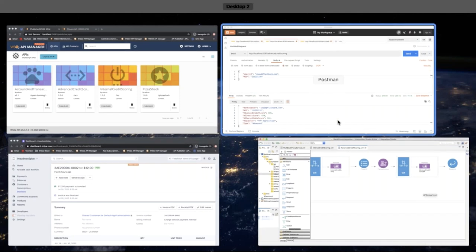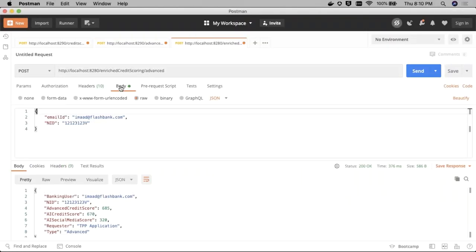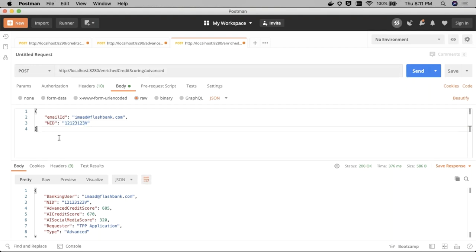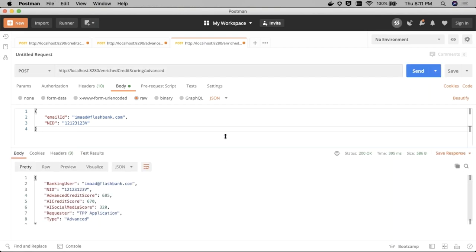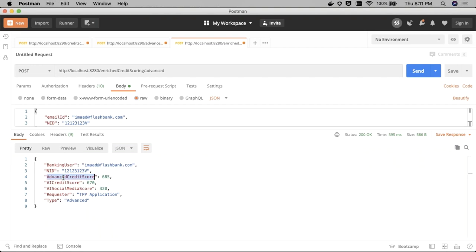An example API for this would send across a standard online banking user ID as well as a unique identifier for the external credit scoring application to identify who the person is — such as a government-level identification like a national ID. This would be fed across into the internal credit scoring system and would return a consolidated credit score. We have an advanced credit score from both systems — with logic to give an advanced credit score — plus the AI-based credit score from the third party, plus any additional information from the AI-based provider such as a social media score. All of this consolidates to give the TPP enriched value.